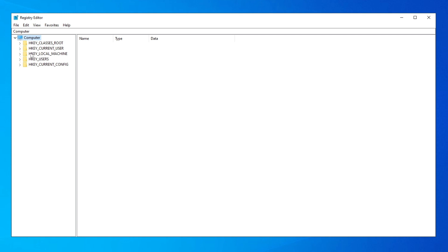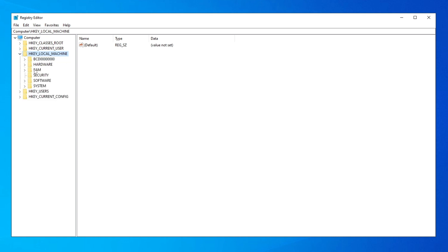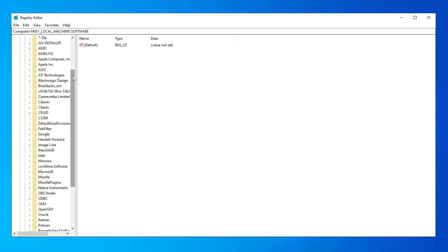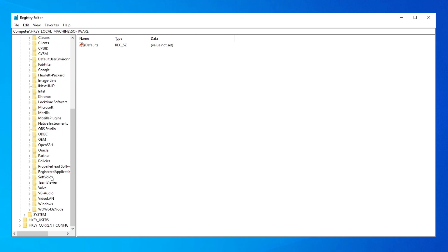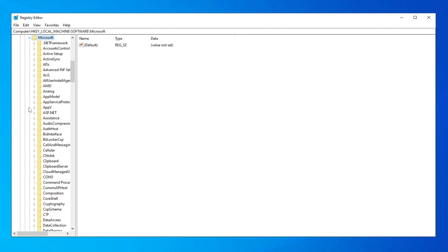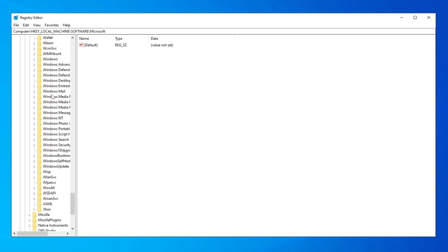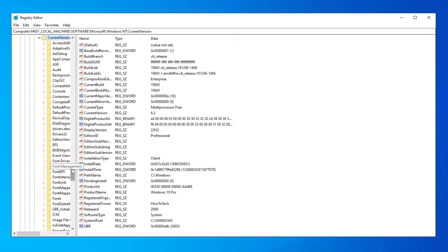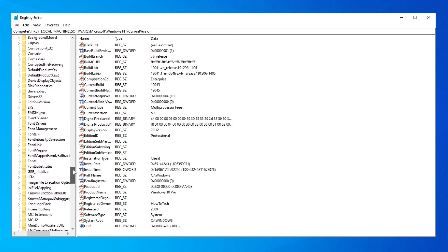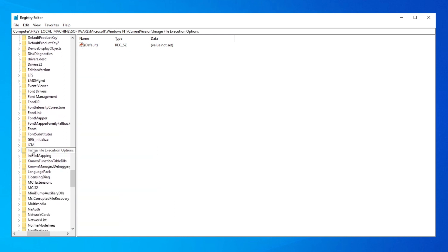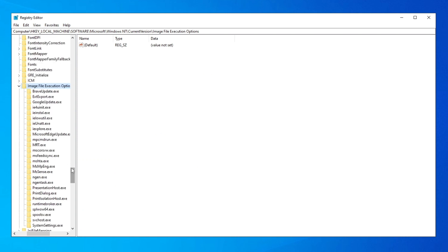Navigate to HKEY_LOCAL_MACHINE, click the arrow to expand it, then go to Software, then Microsoft, then Windows NT, then CurrentVersion. From there, find 'Image File Execution Options' and click on its arrow. Here you'll see a list of programs already registered.